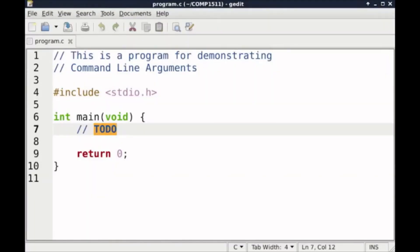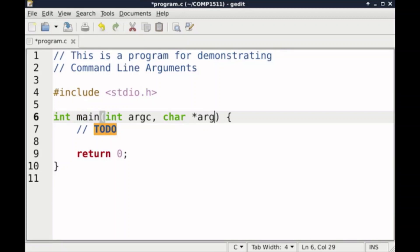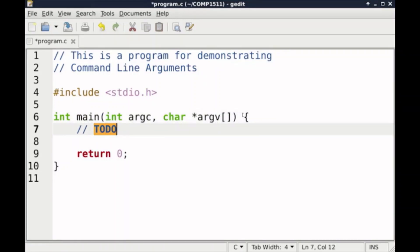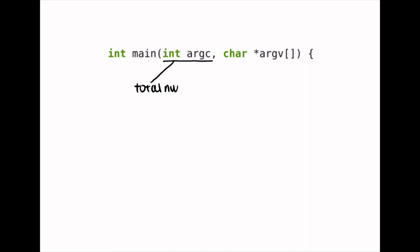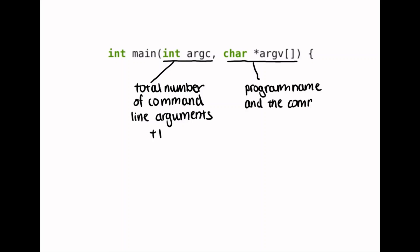These command line arguments are passed into our program as arguments of the main function. We can retrieve them by changing int main(void) to become int main(int argc, char *argv[]), where argc is an integer which represents the total number of command line arguments plus one to include the program name, and argv is an array of null-terminated strings where each string represents one command line argument typed in by the user, and the program name as the first string.